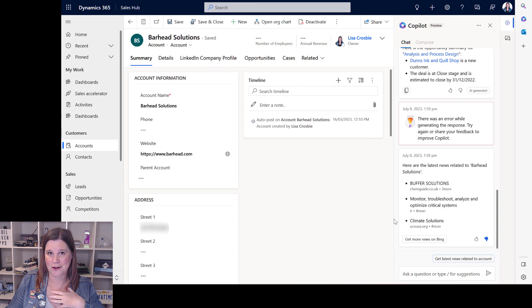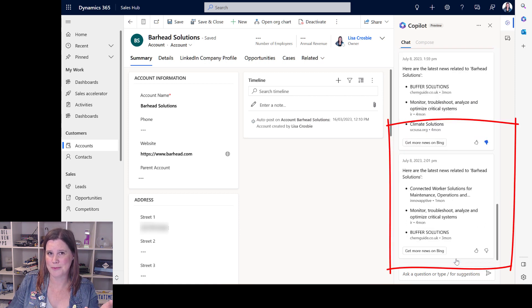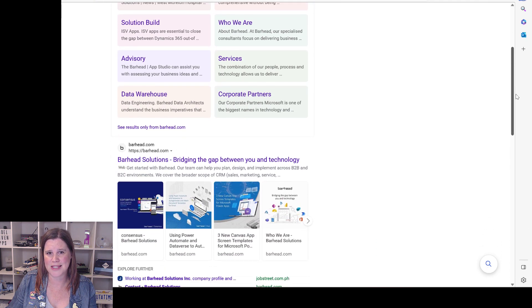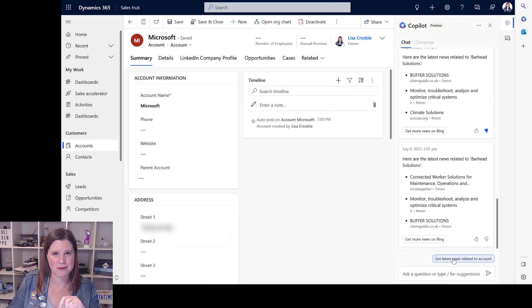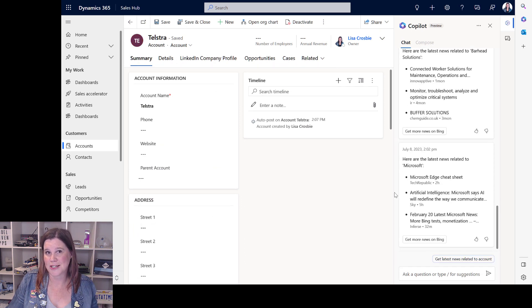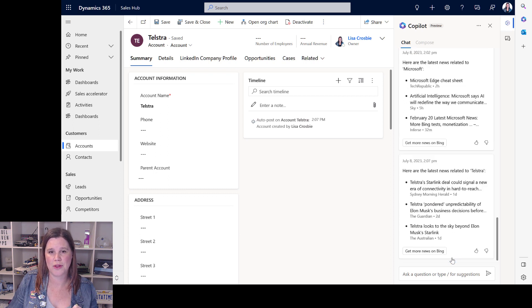Let's take a look at being able to catch up on what's happening with an account. Barhead Solutions — the company I work for — is not a well-known brand name, but we do have some stuff online. The news items shown are not really related to us, so it's not doing a great job picking that up. I've put Microsoft in as my company and it's obviously done quite well with that. I've also tried Telstra, one of the biggest telcos here in Australia, to see whether it does a better job.